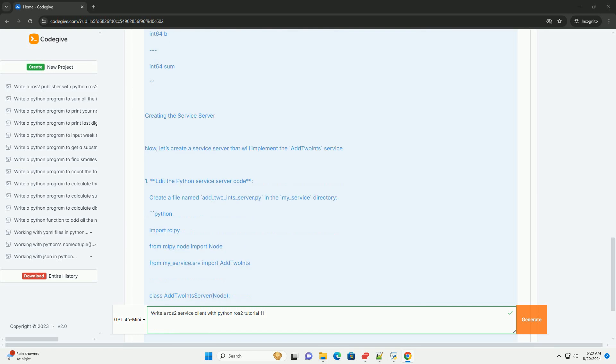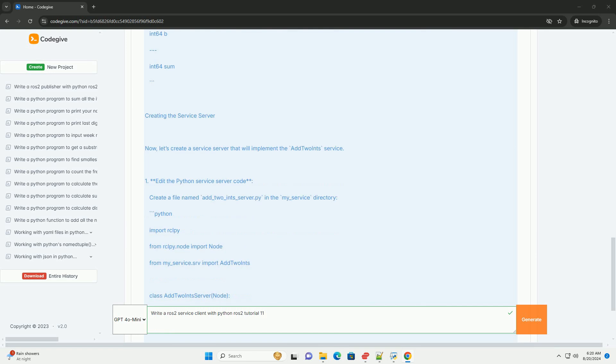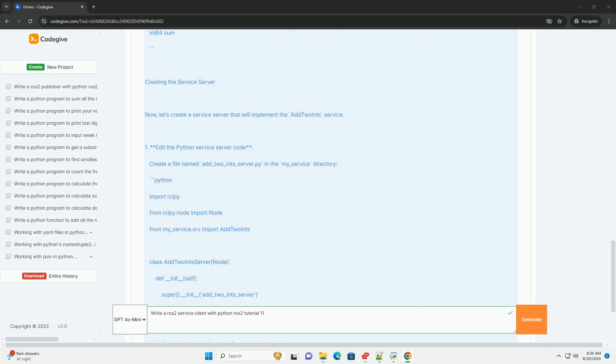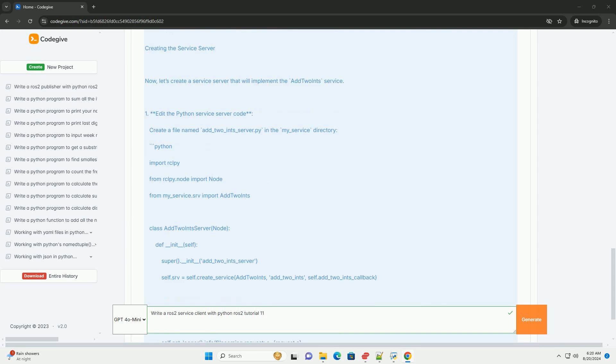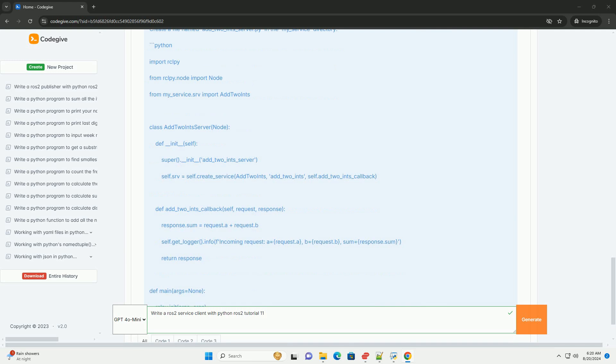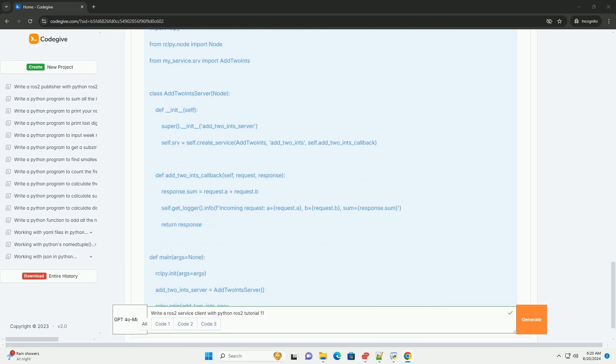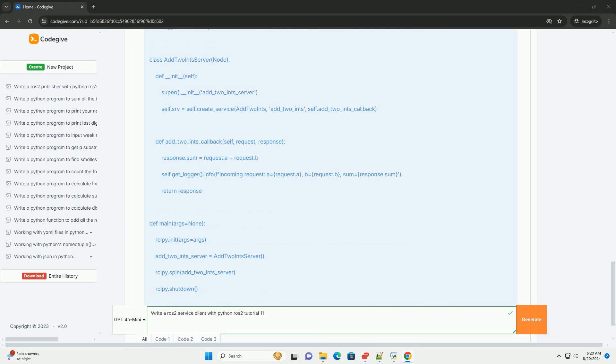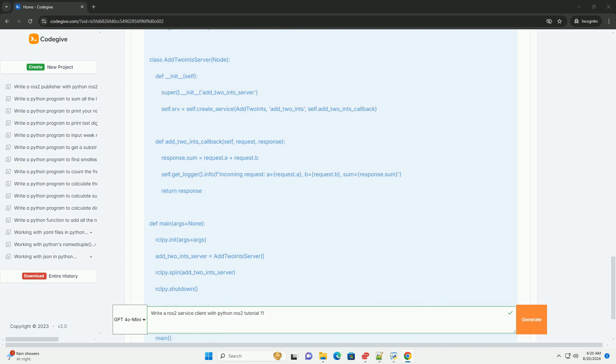Creating the service server: Now, let's create a service server that will implement the AddPoints service. Edit the Python service server code by creating a file named add_two_ints_server.py in the my_service directory with the necessary Python imports, including rclpy, Node, and AddPoints class definitions.